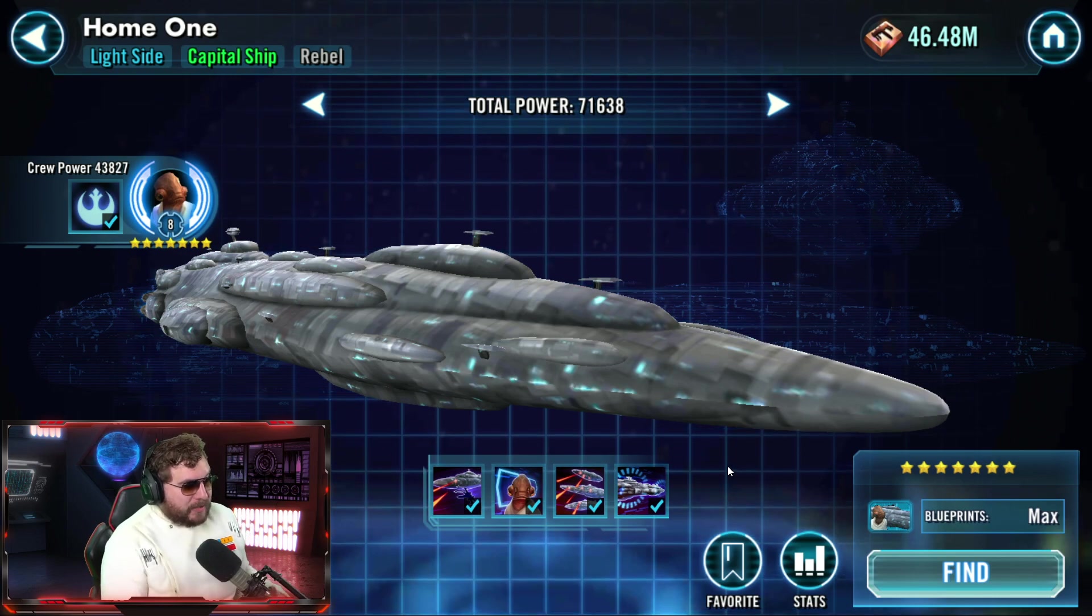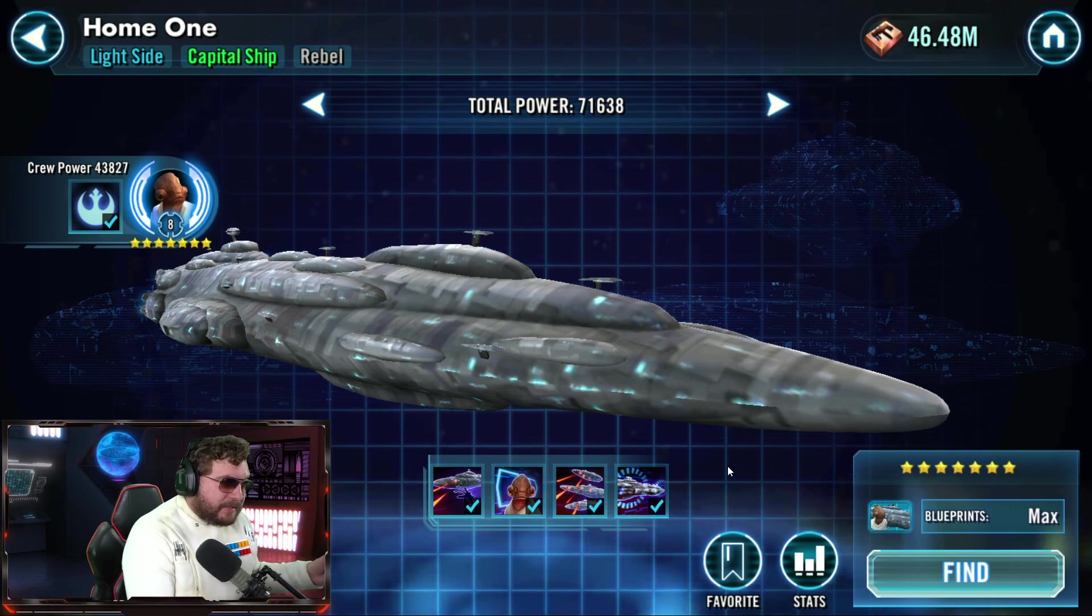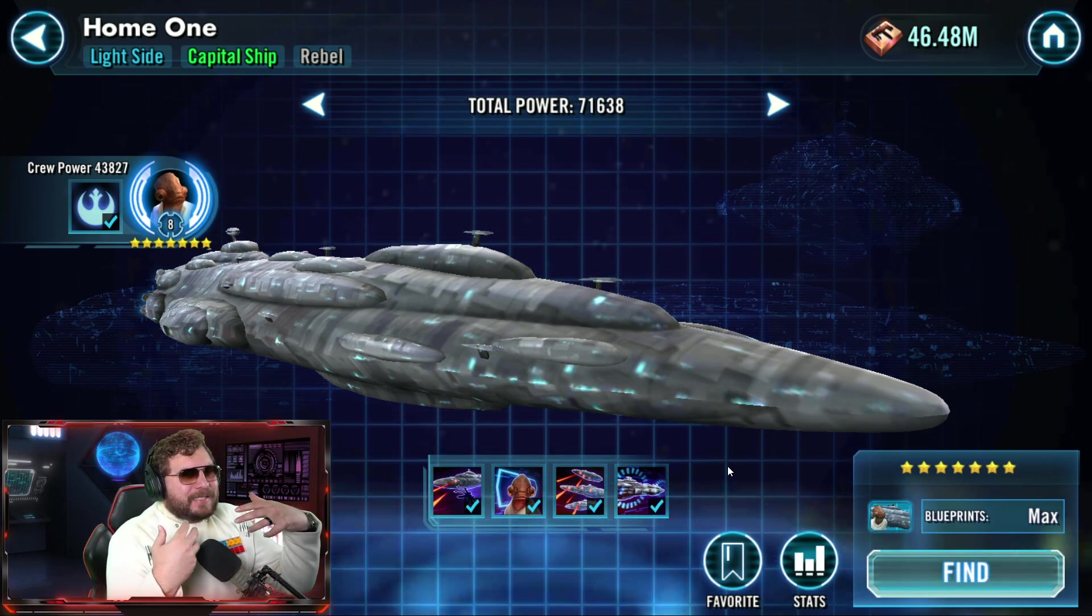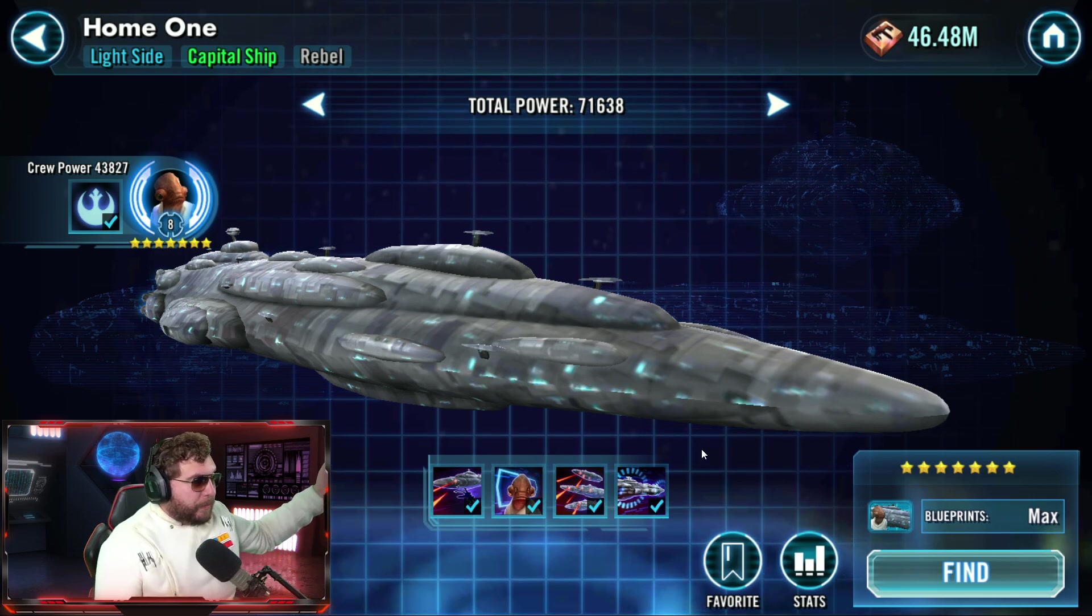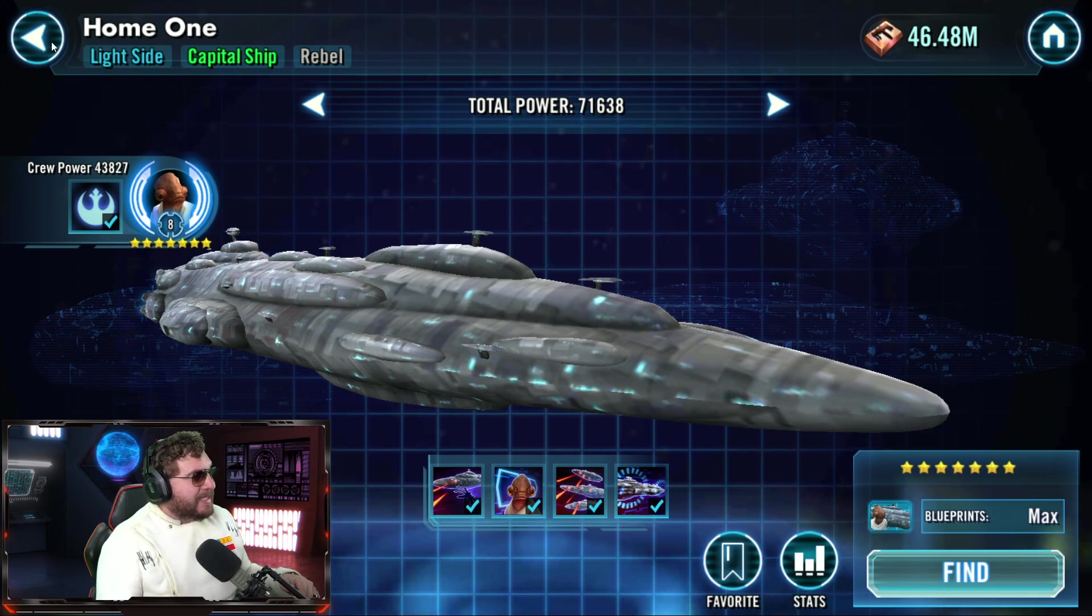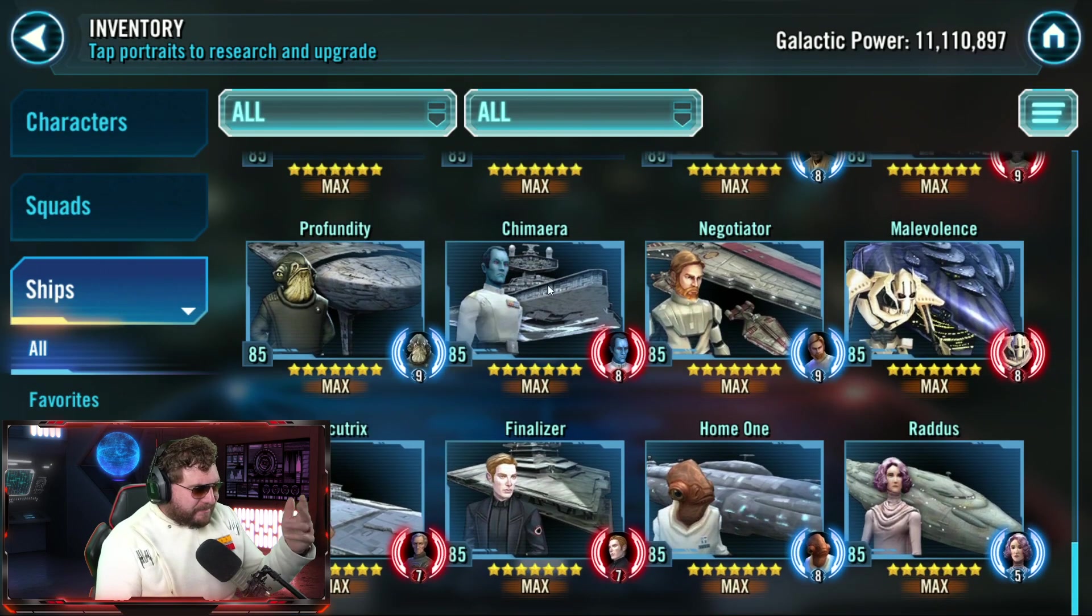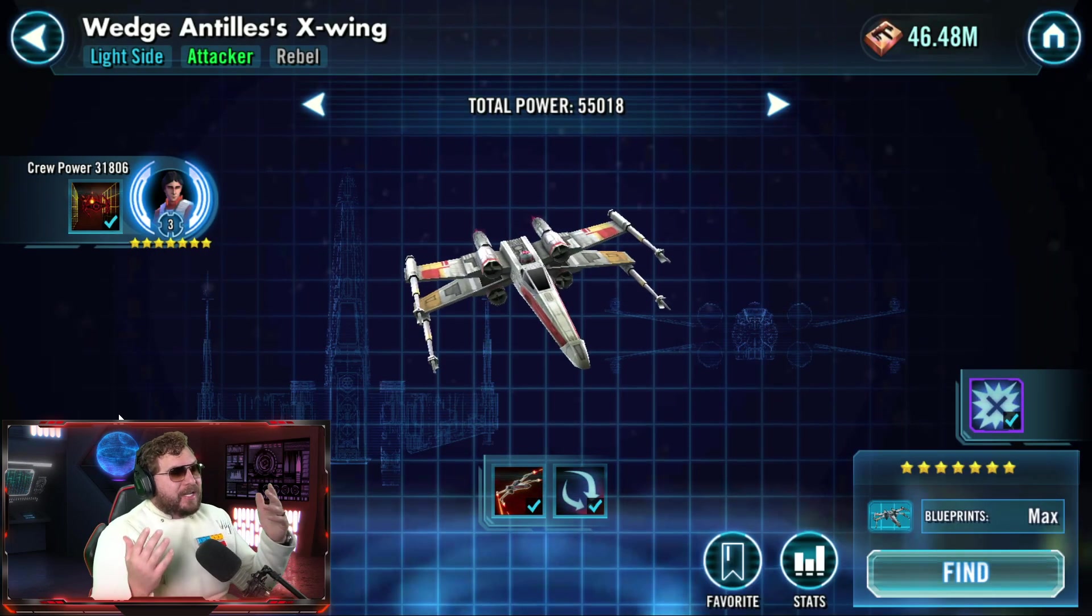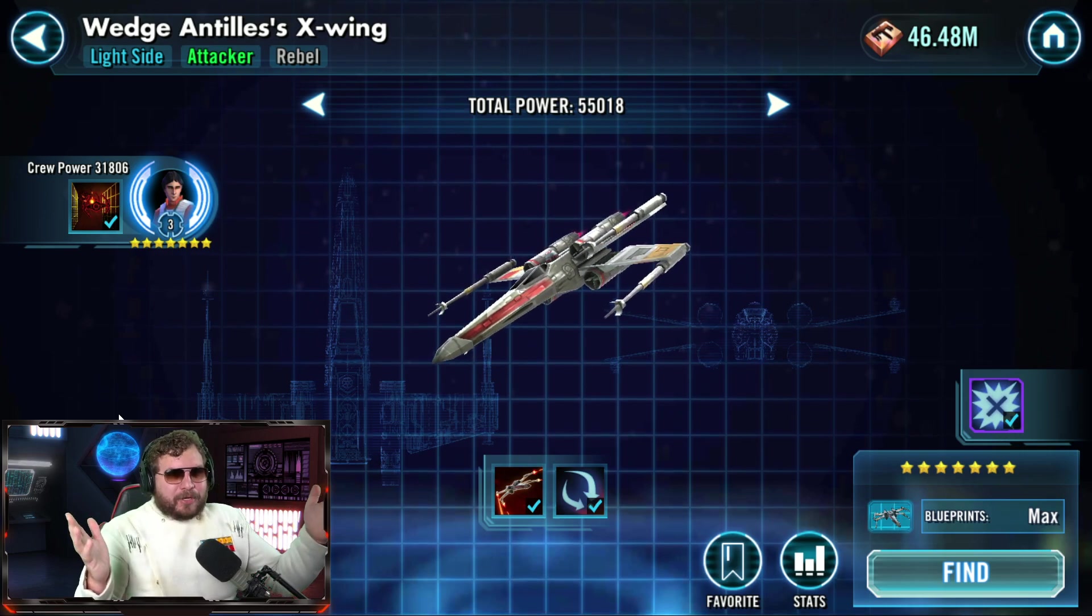I haven't looked too much into whether the leaks say Red Five is designed for Home One. It just seems like a very obvious gap, unless they want to bolster Profundity a ton and Han's Millennium Falcon goes back in Home One. We've got to wait and see. I think we're probably going to start seeing Wedge's X-wing be a bit more useful.